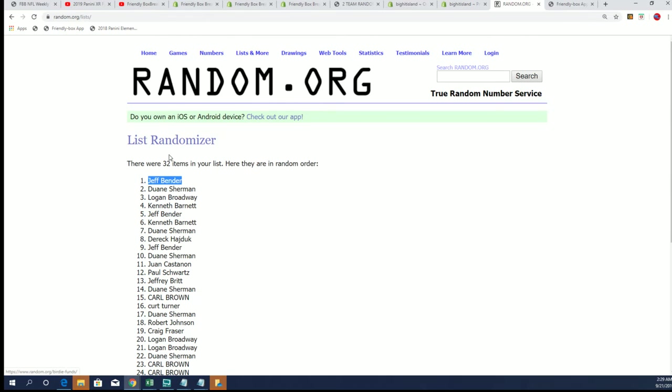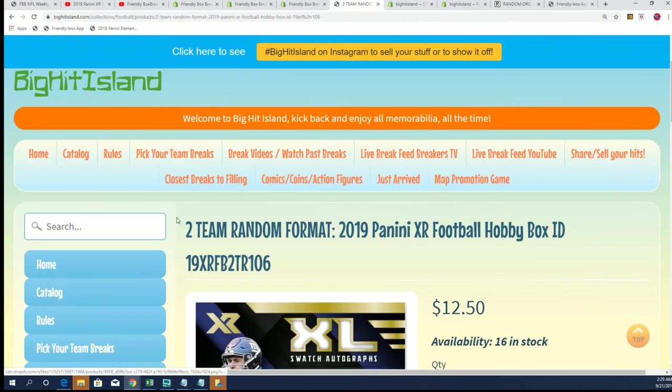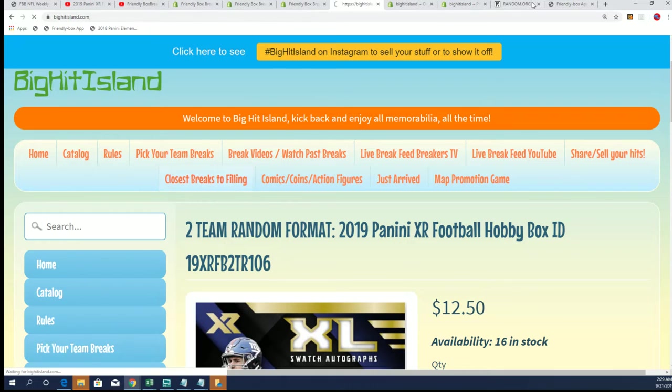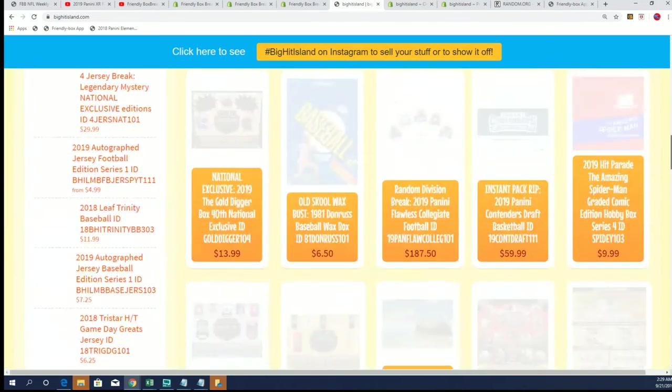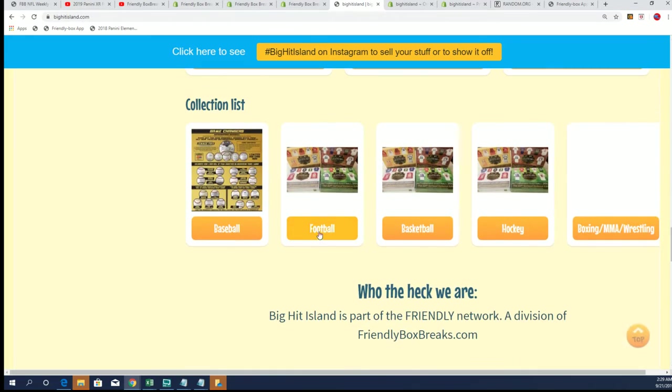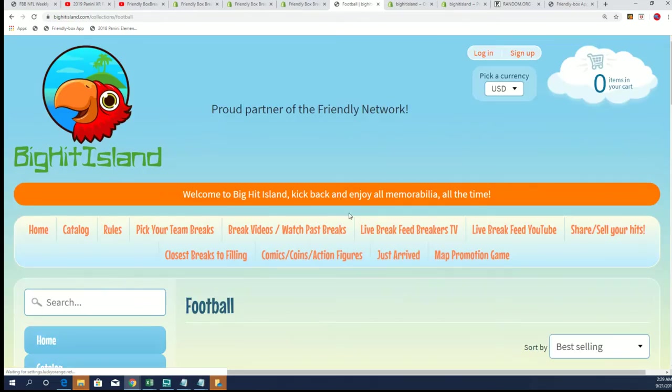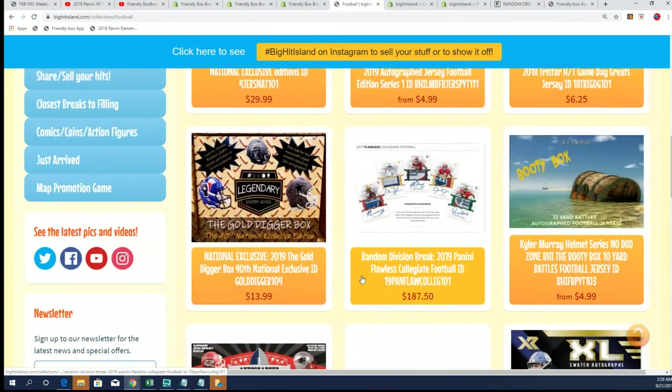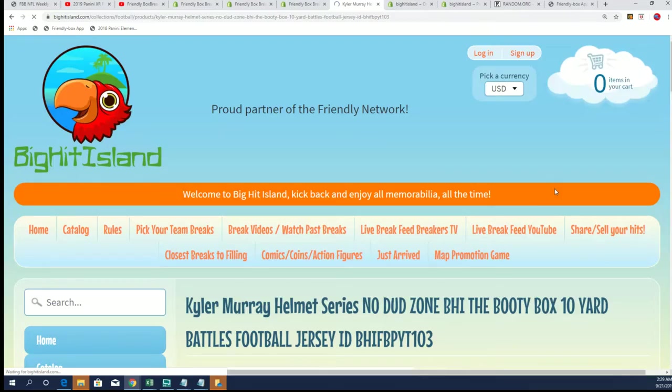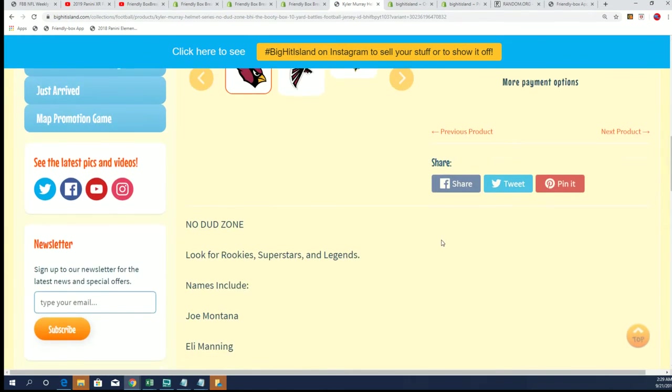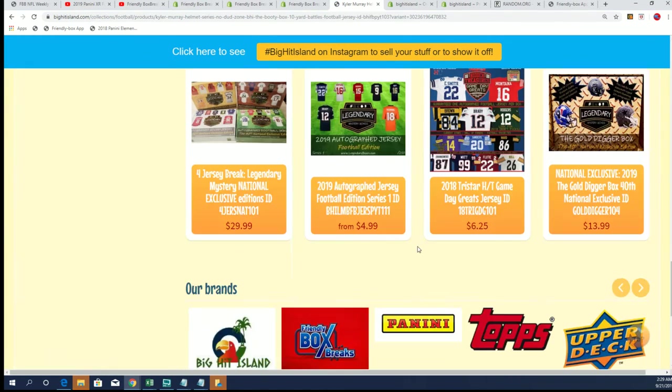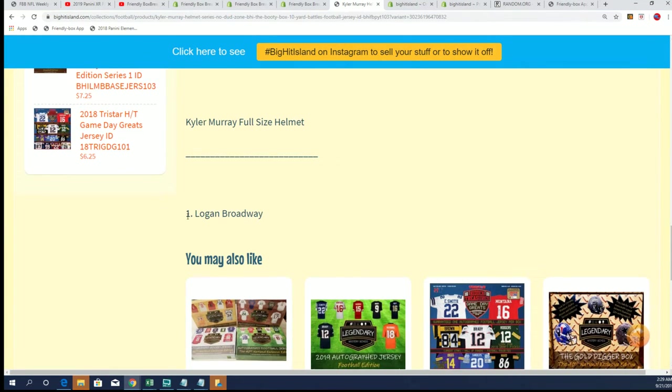And you'll see your name added right here in our football section in the next one. You'll see your name with a number two beside it, Jeff B.